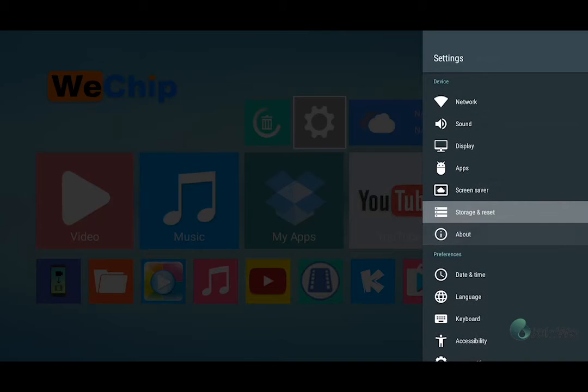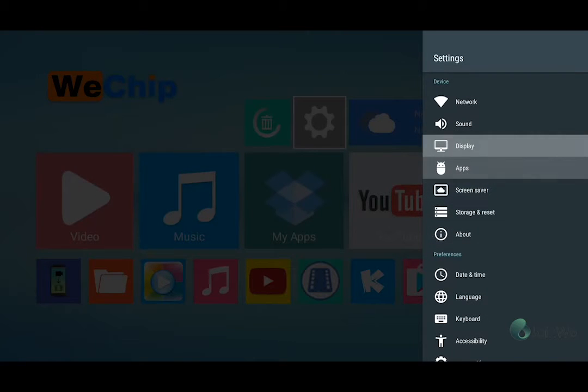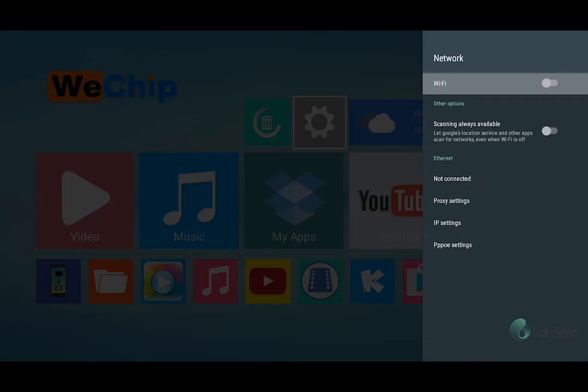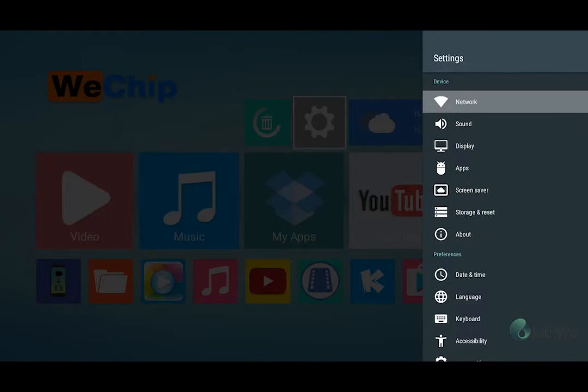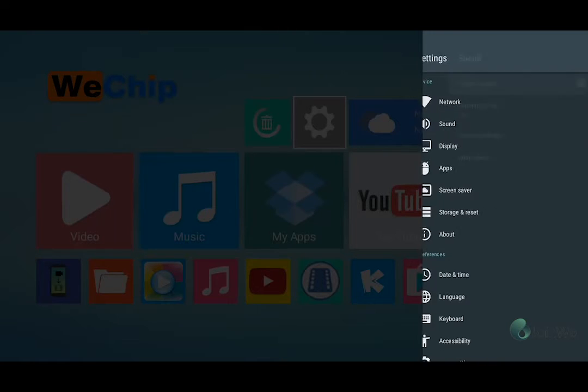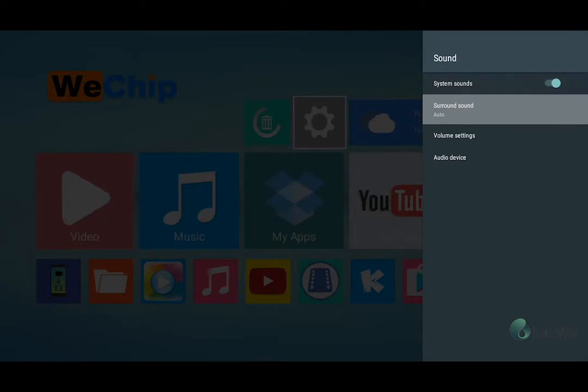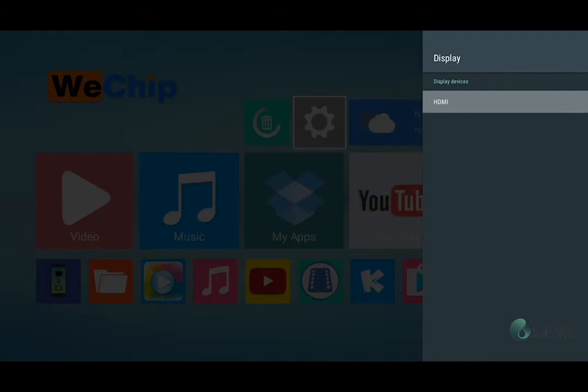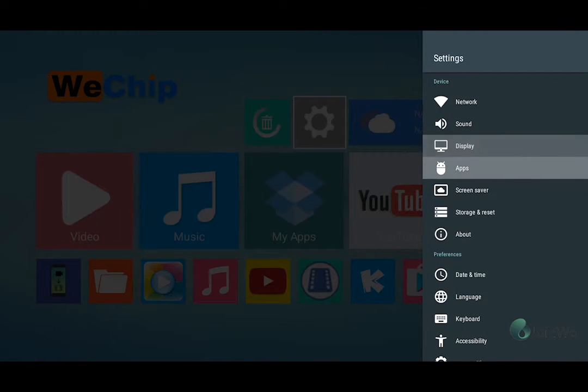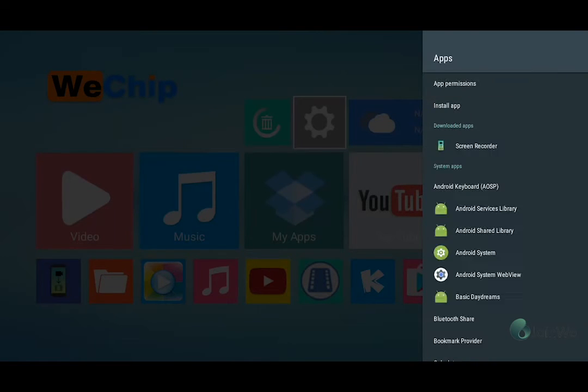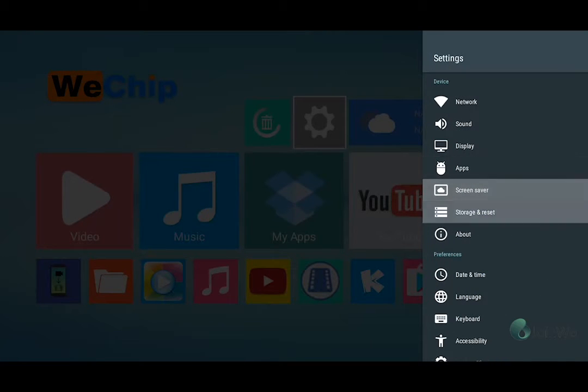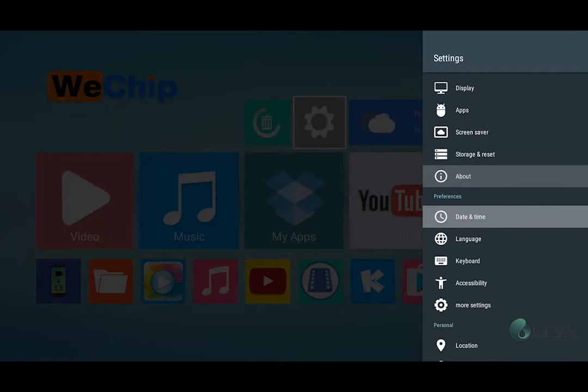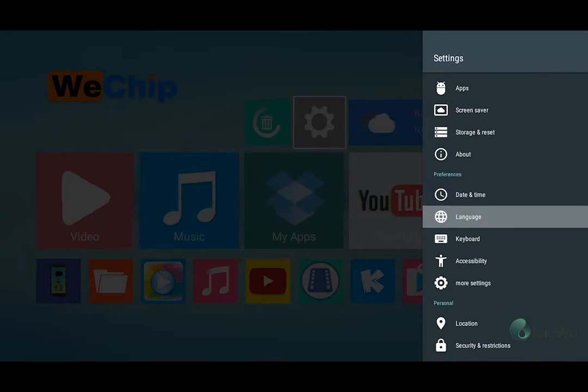And now we go to the, ok, the first one network. Wi-Fi. And the sound. The system sound. Display. The apps. And then we go to the next one.